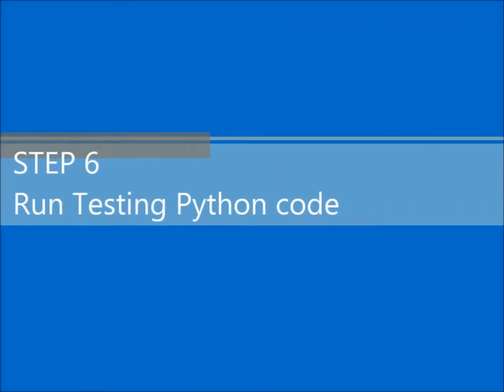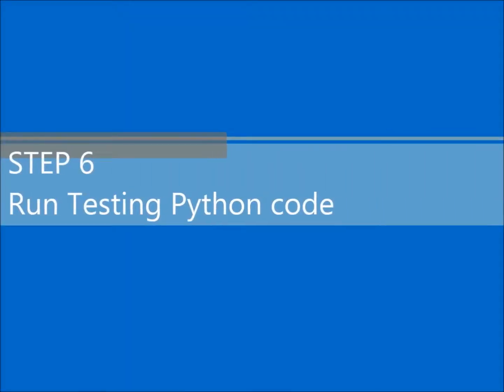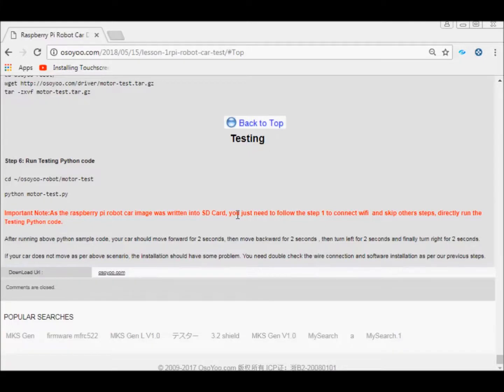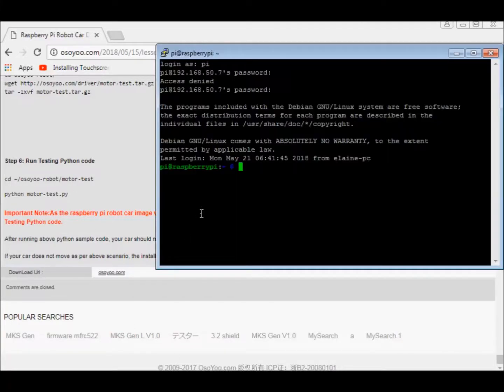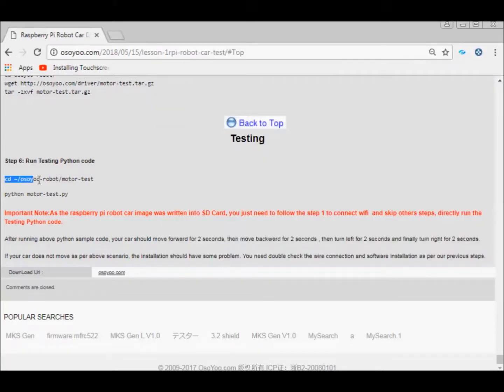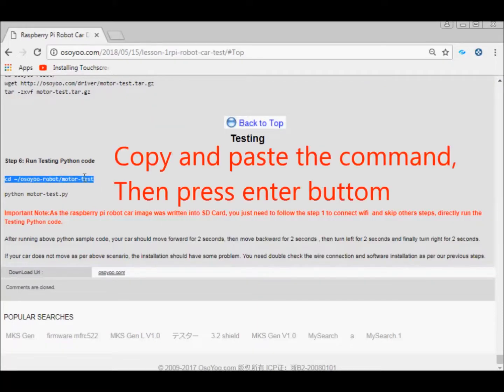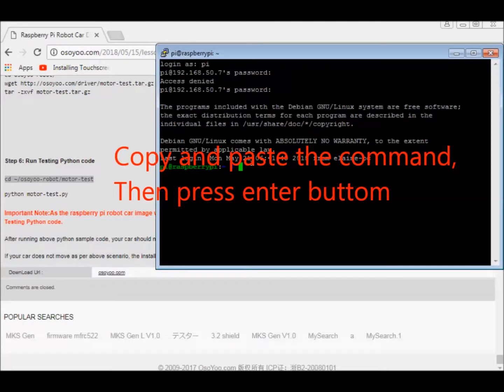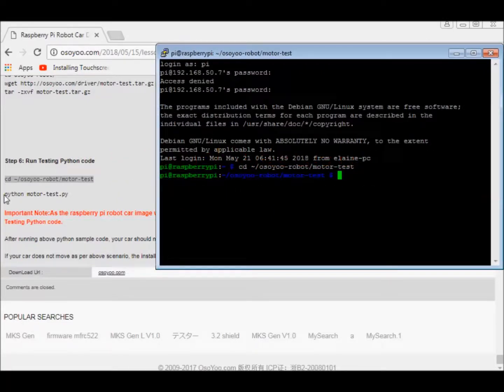Step 6: Run testing Python code. Copy and paste the command, then press Enter button.